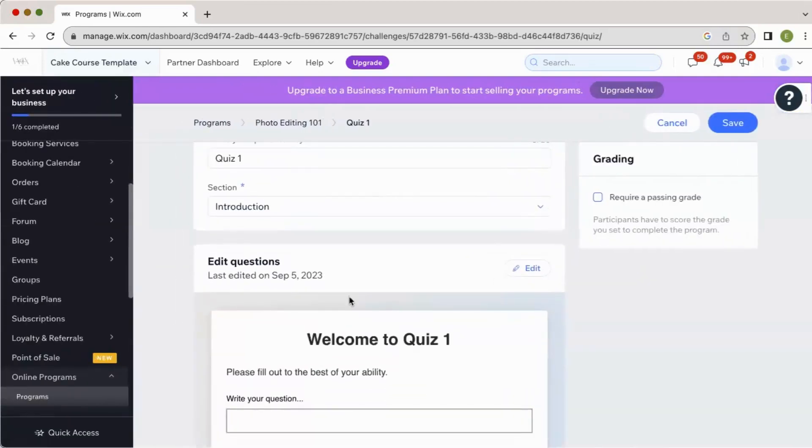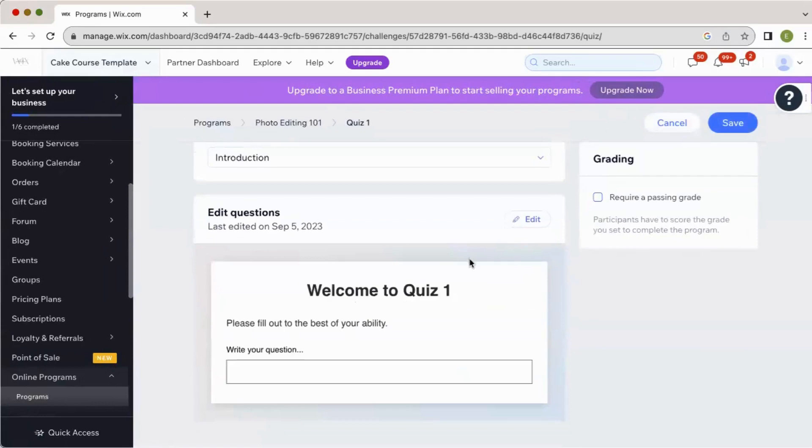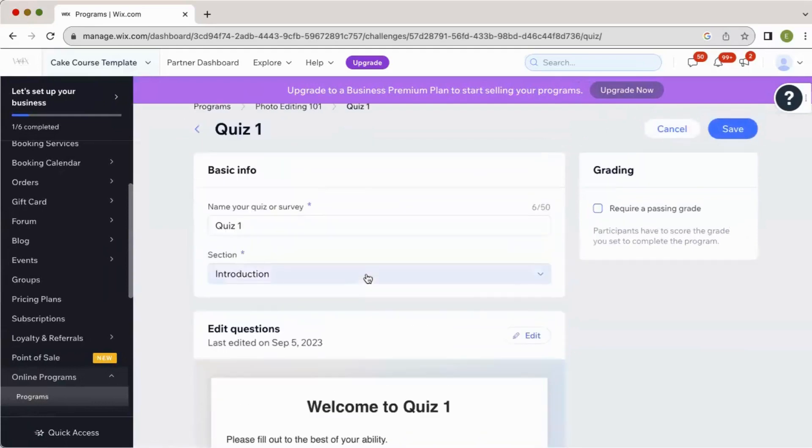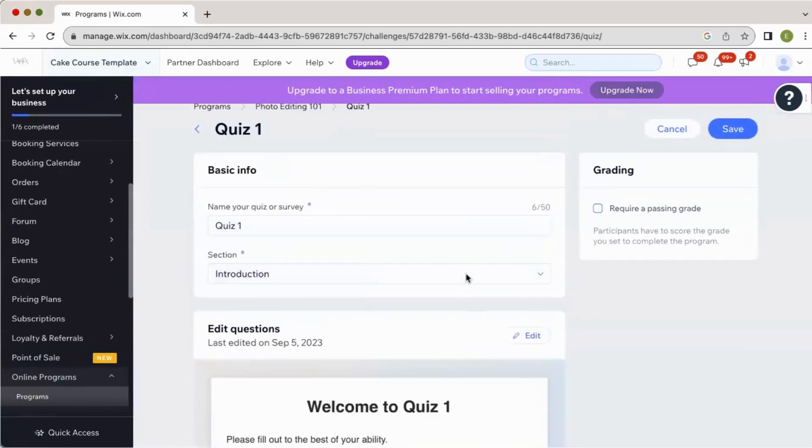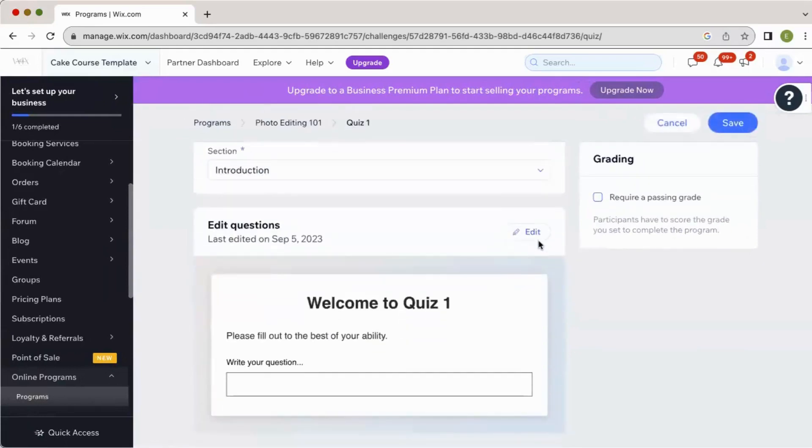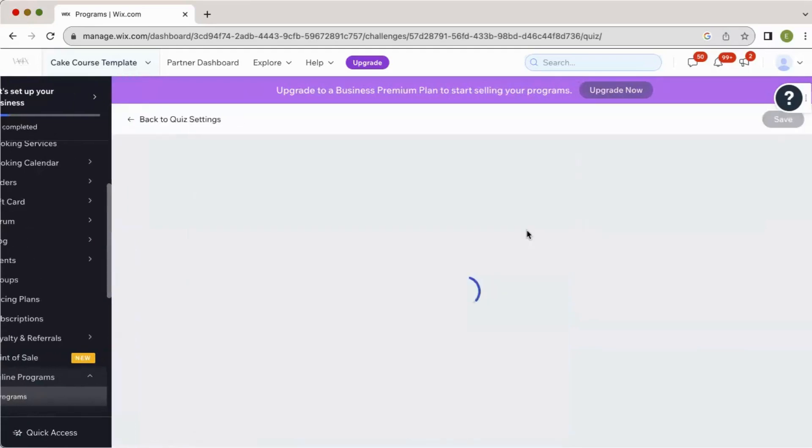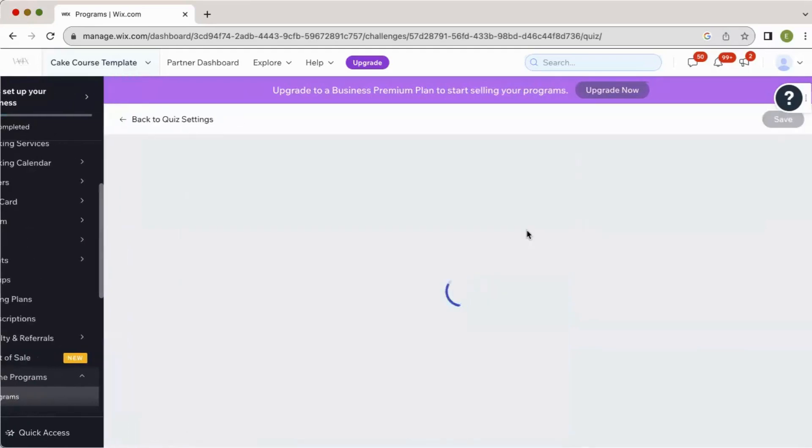Oops, sorry, I exited out of that before adding any more questions, but it did save. So I'm going to go back here to edit. And it's going to pull up my quiz again.